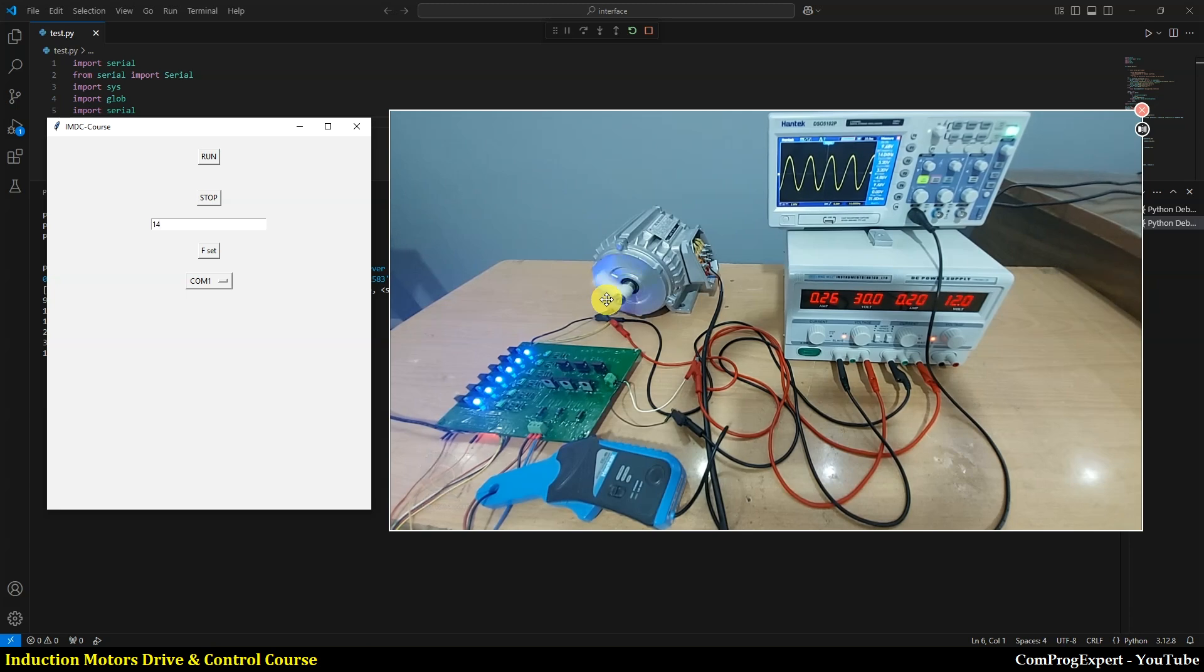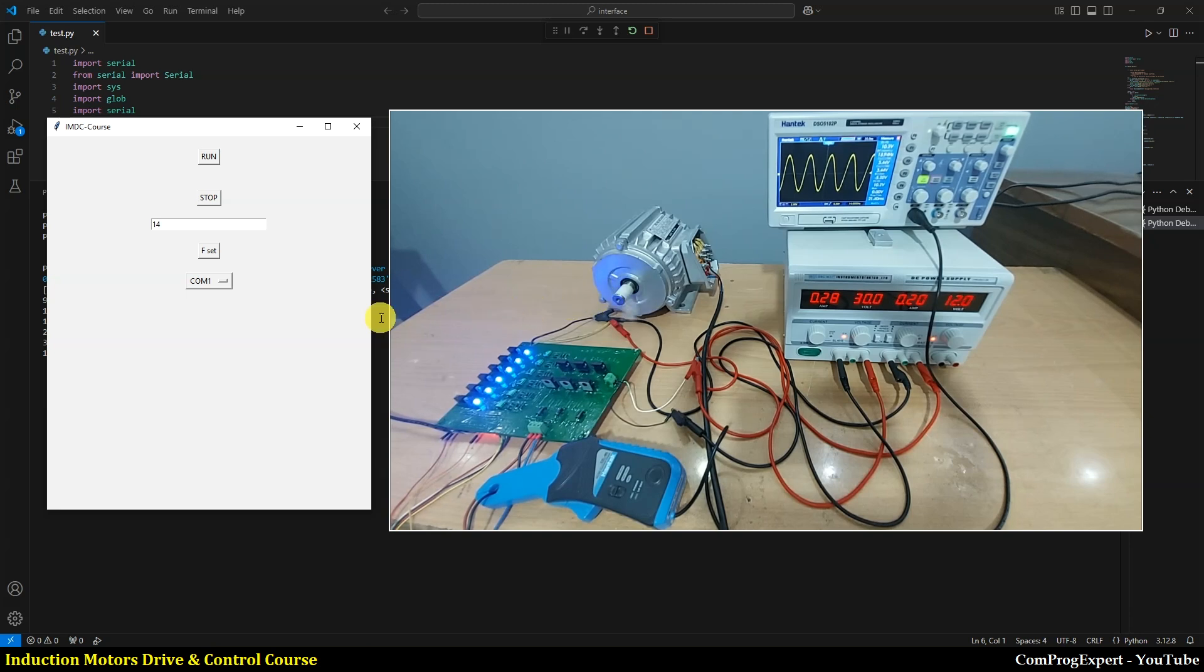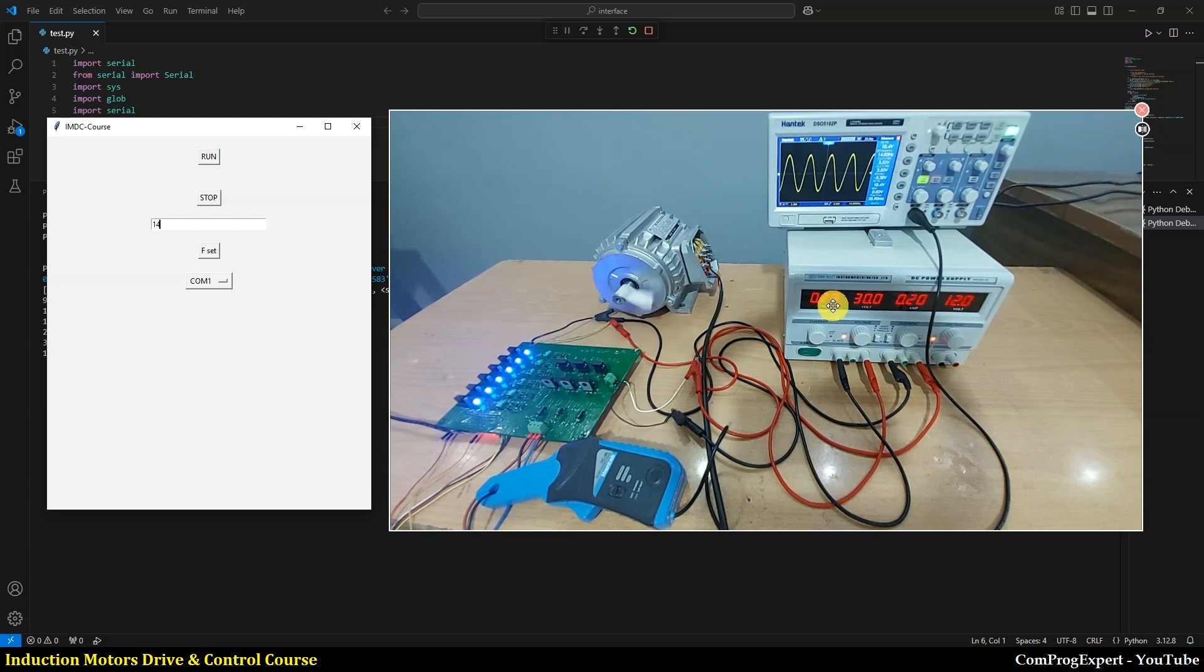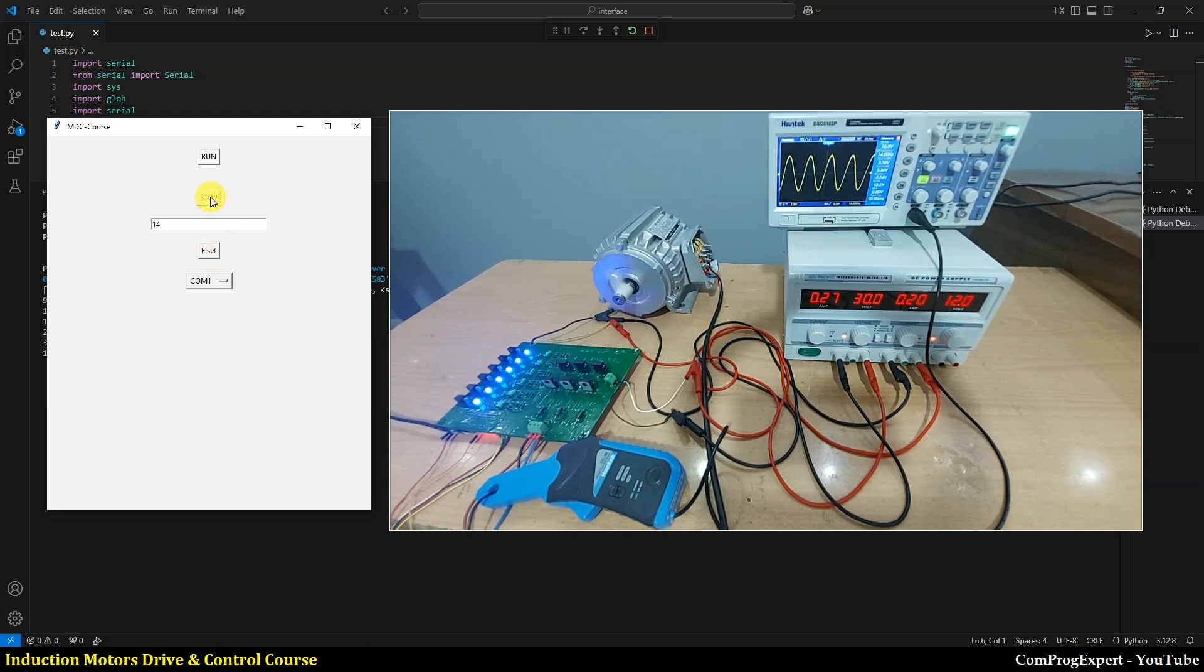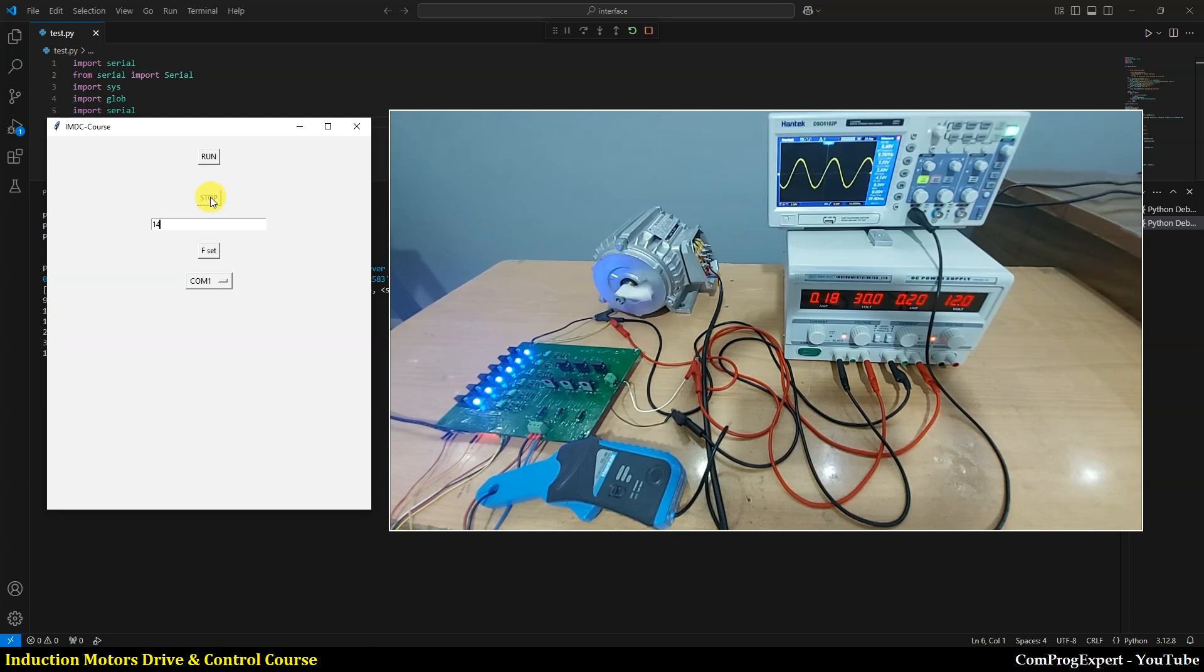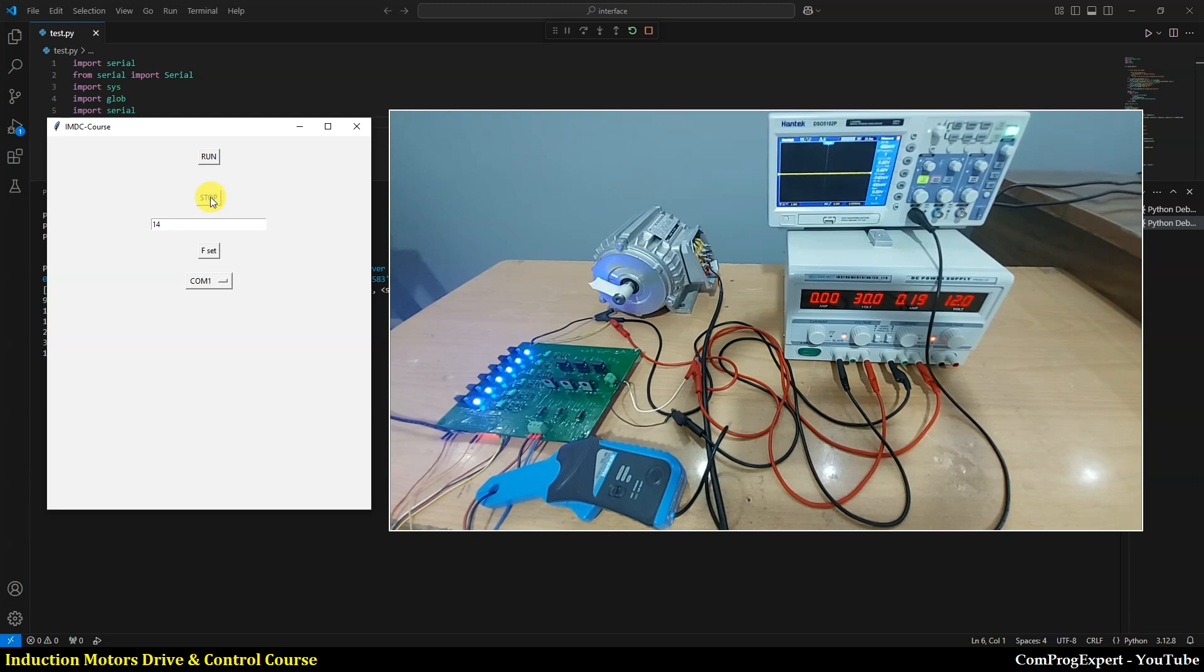So you can try this test in this step to check the developed code. In the next test, I am going to use the rated DC link voltage here to set the frequency of the current equal to 50 hertz, the rated one. So let's stop and continue for the next test. Thanks for watching.